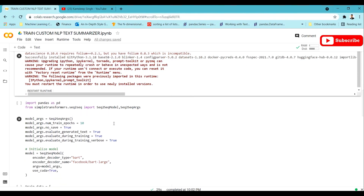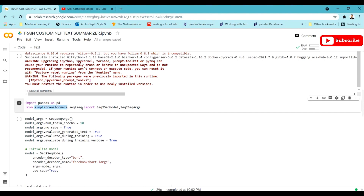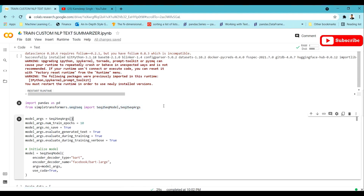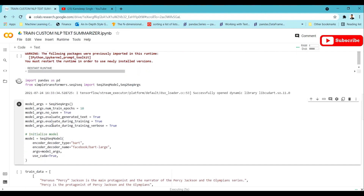For this tutorial I have prepared a simple training dataset and test dataset. I am going to use the pandas library, and from the Simple Transformers library I am going to use the Seq2Seq class module. A summarizer requires a sequence-to-sequence model — that is, an encoder-decoder model — so we import the Seq2SeqModel and Seq2SeqArgs from that class module.